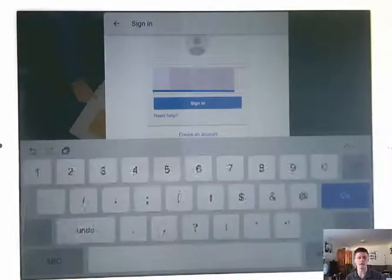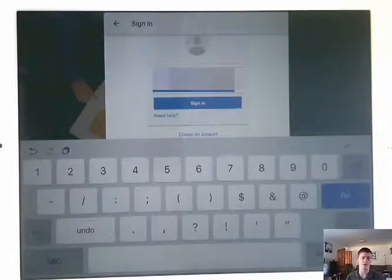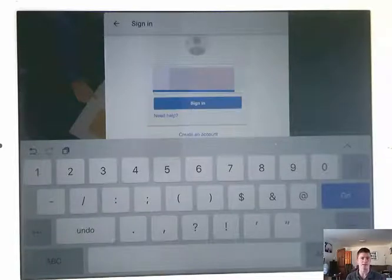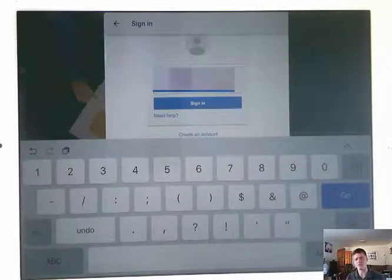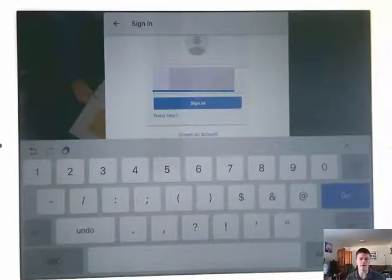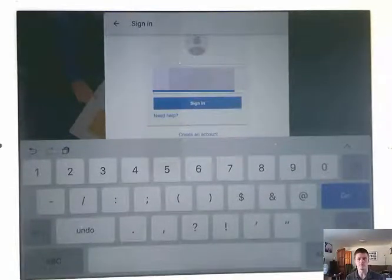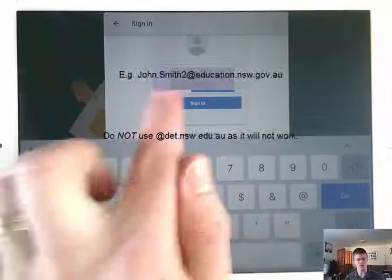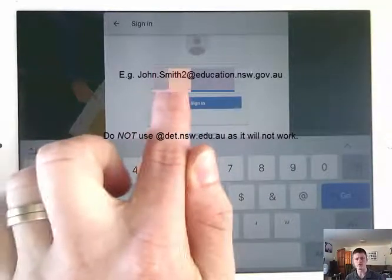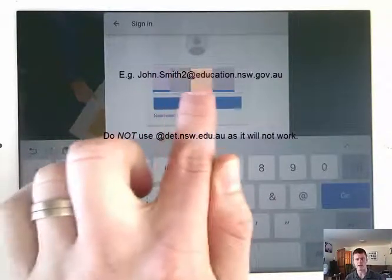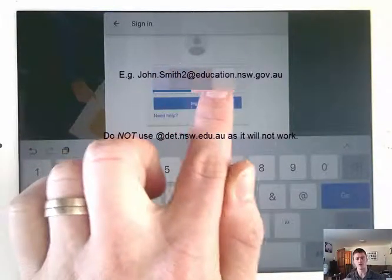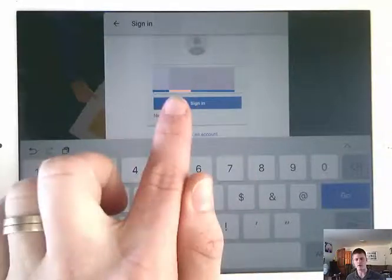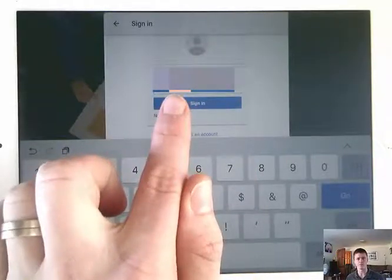So for example, if your normal email account is john.smith at det, et cetera, and then your password is one, two, three, four. Here you would put john.smith at education.nsw.gov.au. And then for the password, you would just put one, two, three, four.